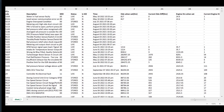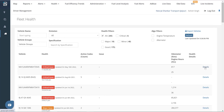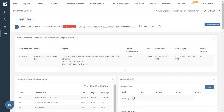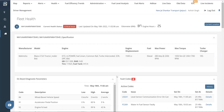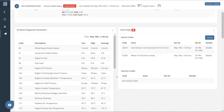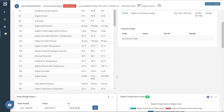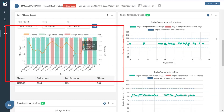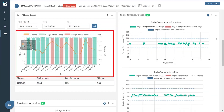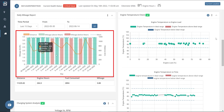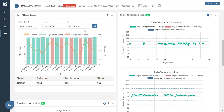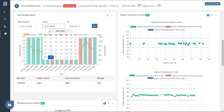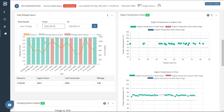Moving on, the next feature is the daily mileage report, which provides a summary of the vehicle's operational performance. The bar chart depicts the vehicle's fuel economy, whereas the line graph shows the distance covered. You can also filter out the results by choosing your desired duration.